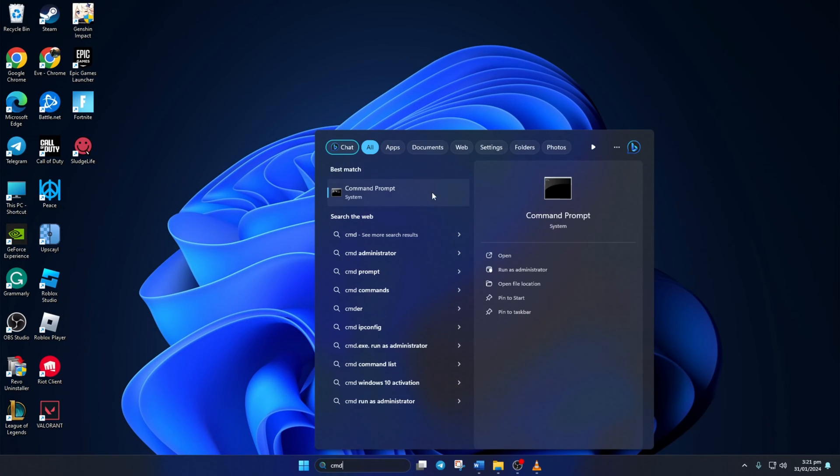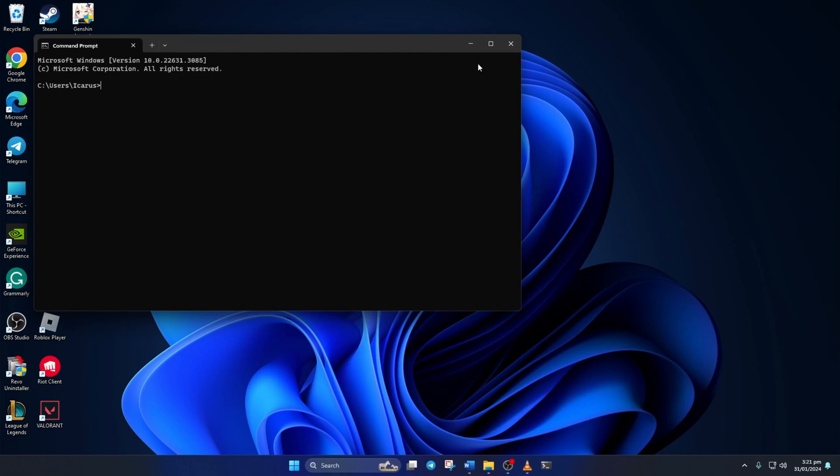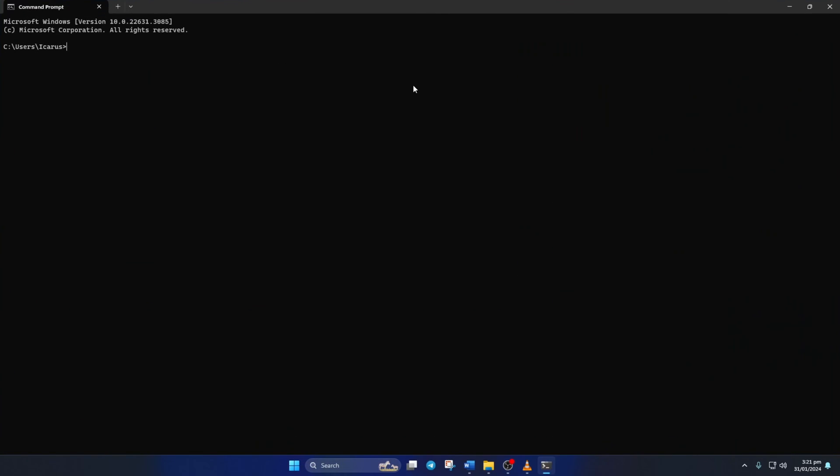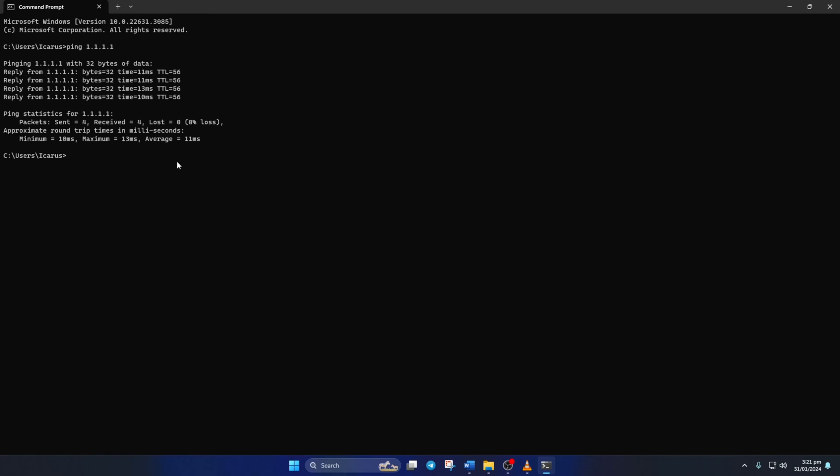To do this, open up Command Prompt again. Now type ping 1.1.1.1 and press Enter. Doing this will give you the minimum, maximum, and average ping of this DNS.